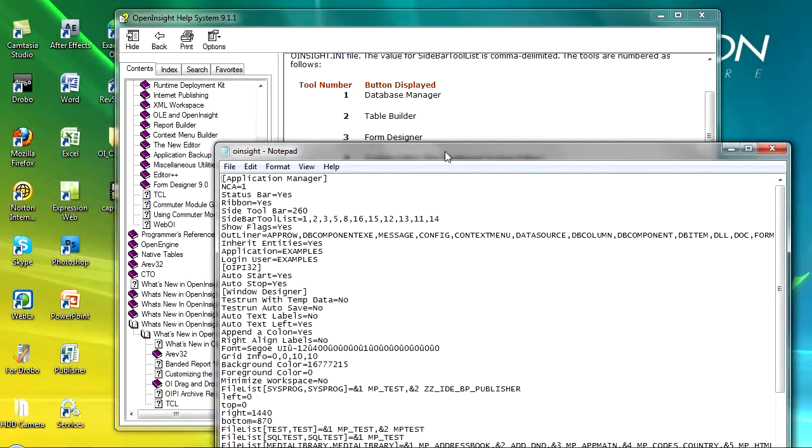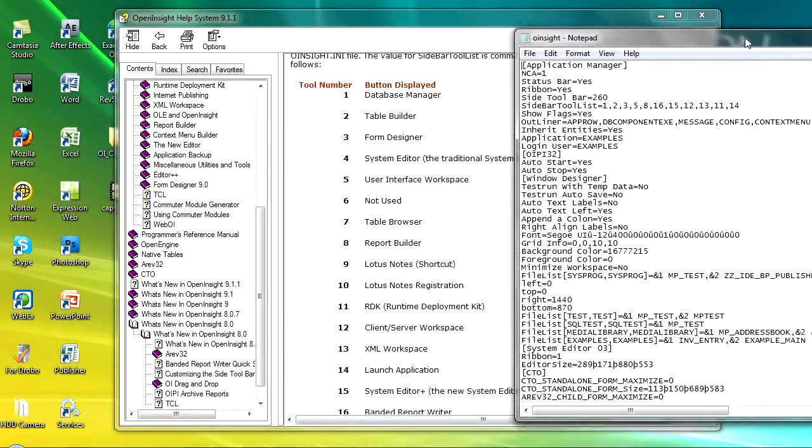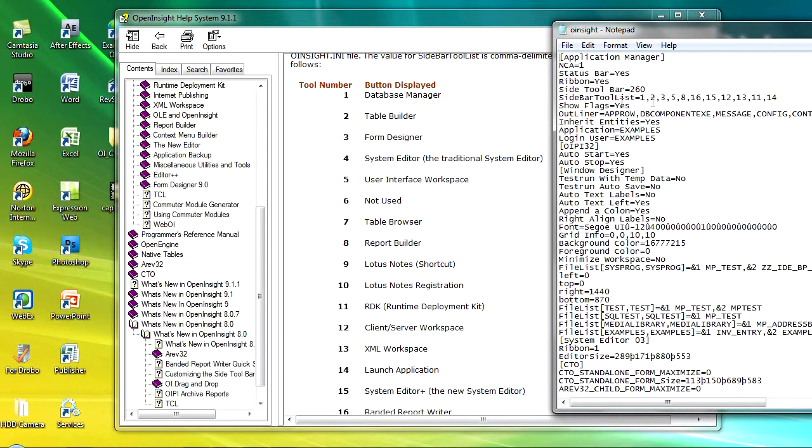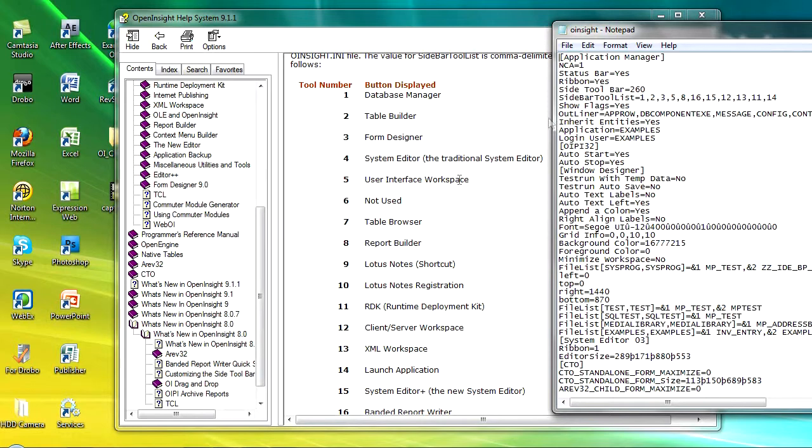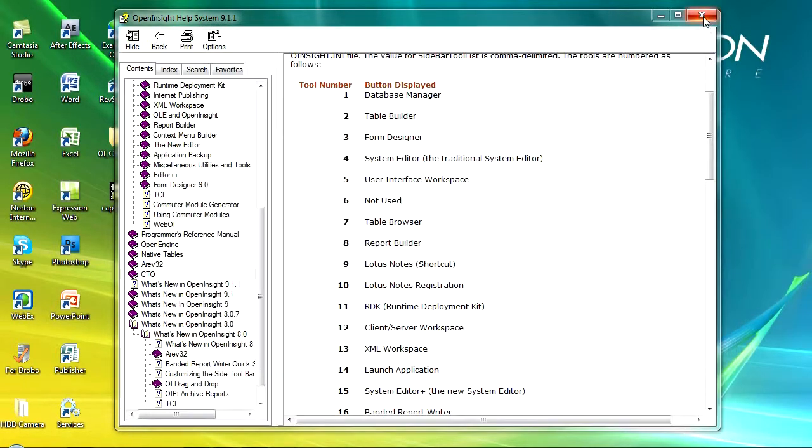You can see here, I just move this over a bit, that I've opted for number one so I've got the database manager first, number two is the table builder, and number three is the forms designer. But then I skip the system editor and go straight to run the user interface workspace, and then number eight I've got the report builder. So you can see how you can change the order that the buttons are displayed very quickly, very easily.